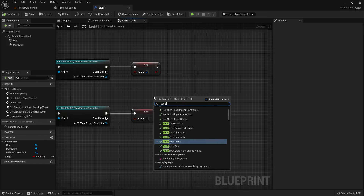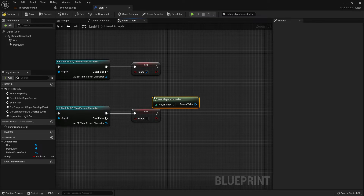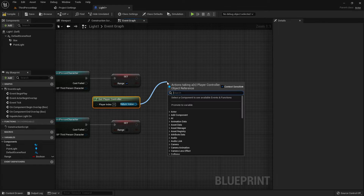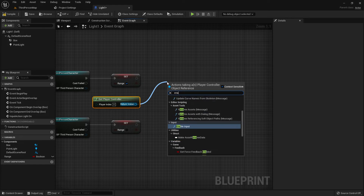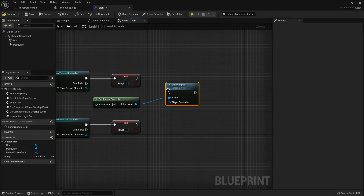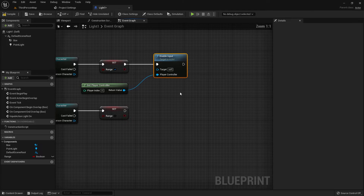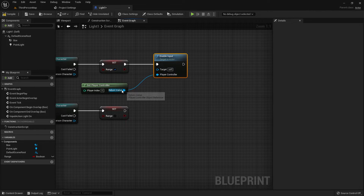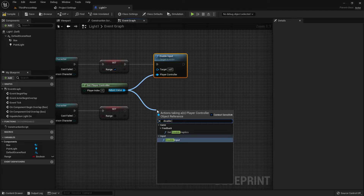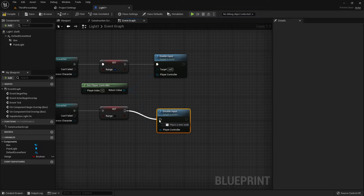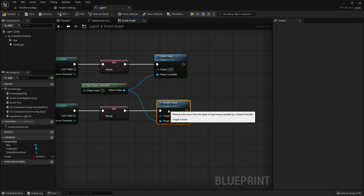We need to add one more function: Get Player Controller, then Enable Input — it should be on the Player Controller. Ctrl+C, Ctrl+V to duplicate, then add Disable Input — it should also be the Player Controller. Connect it on the End Overlap.